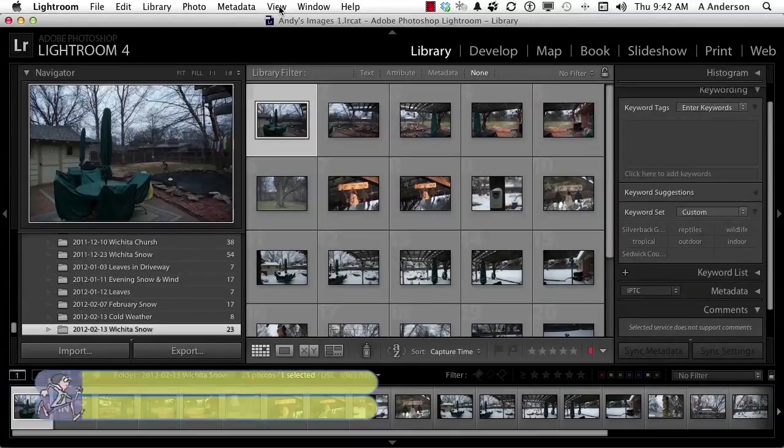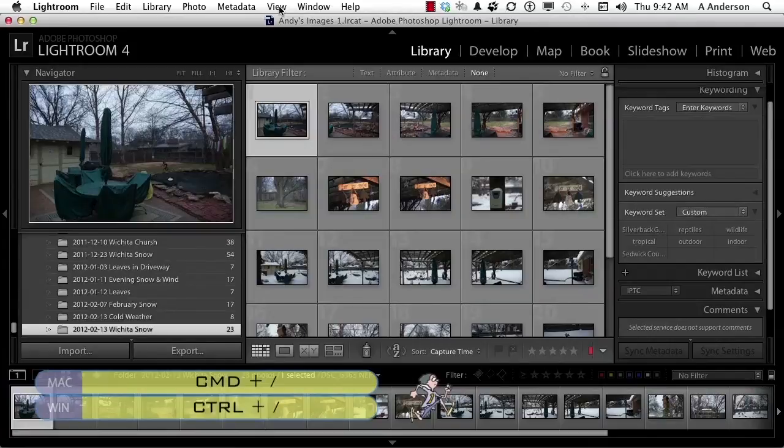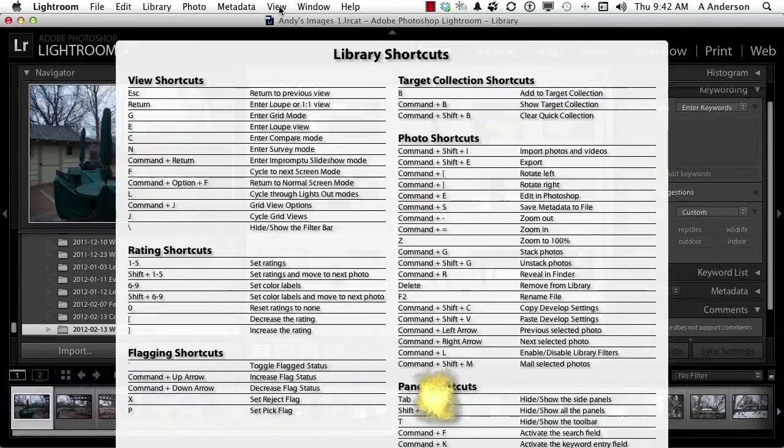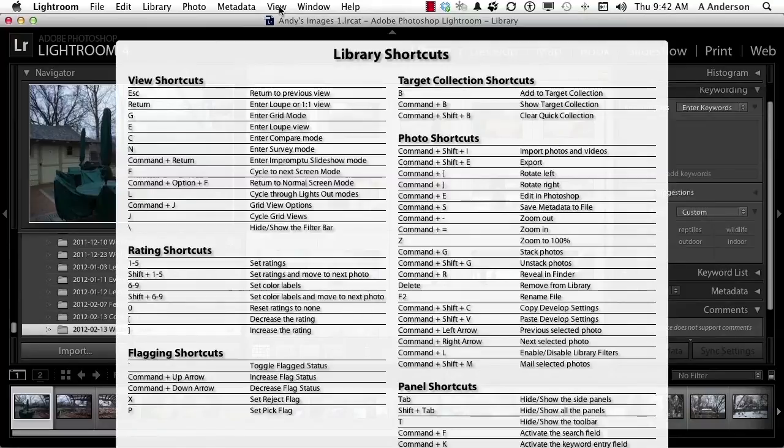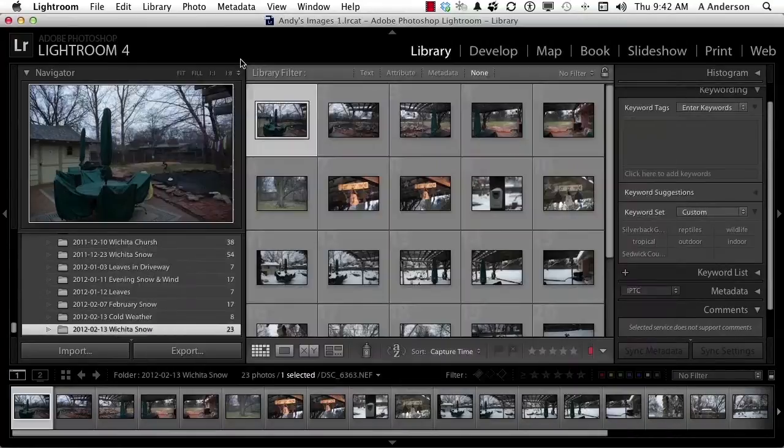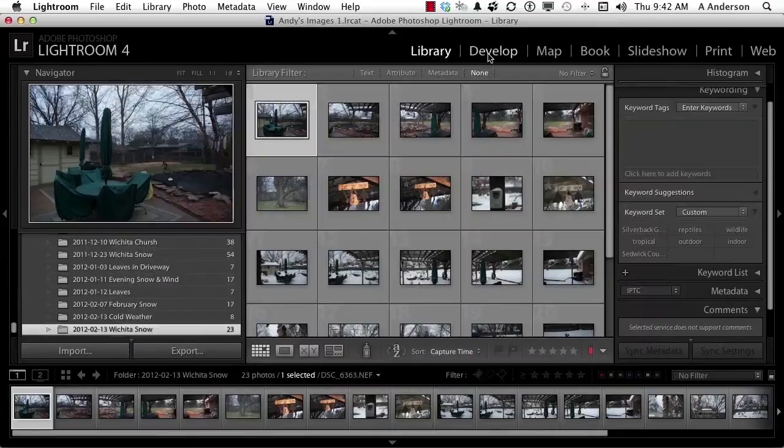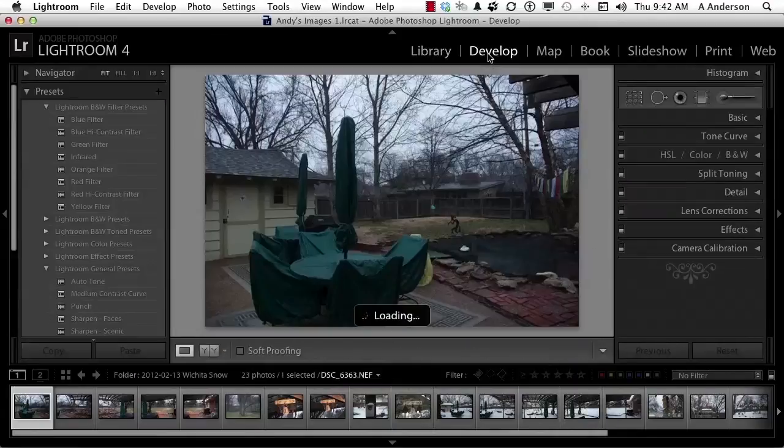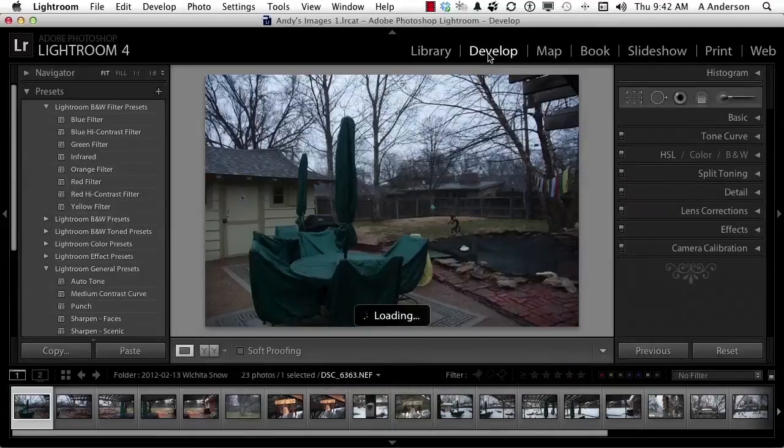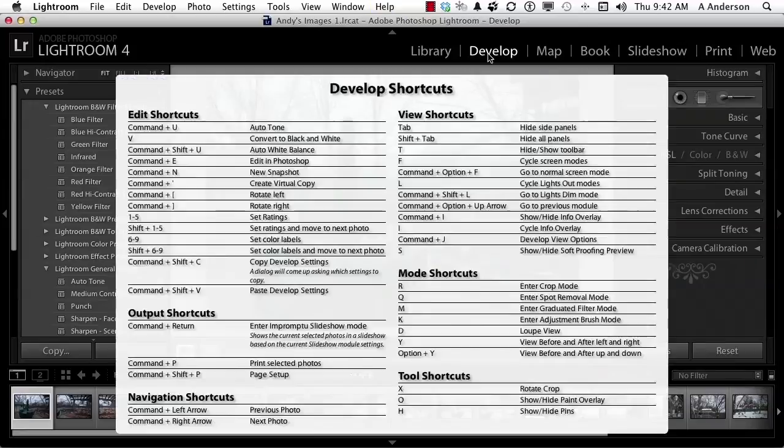Reach over on your keyboard and press the control key down, and press the forward slash key. Check that out. In one area are all the shortcuts for library. Click on it. Let's come over to the word develop, just to show you a different one, and press it again. Control forward slash, and there are all the shortcut keys for the develop module.